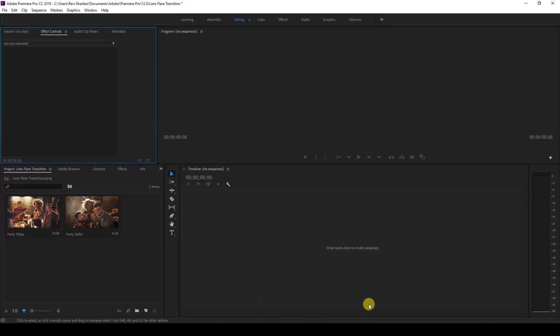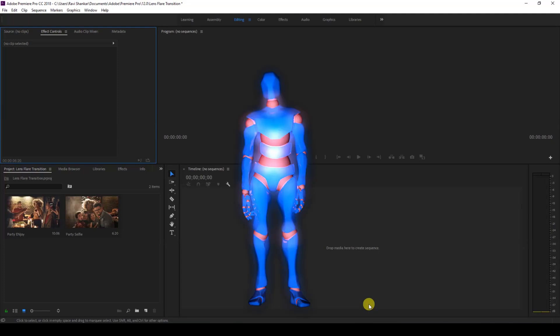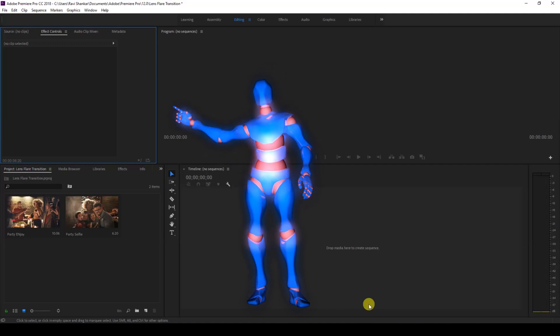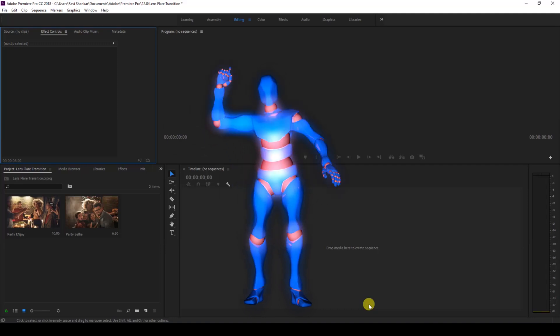lens flare transition effect in a very easy way. We'll be generating the entire lens flare right inside Adobe Premiere Pro, so without any delay let's get started.